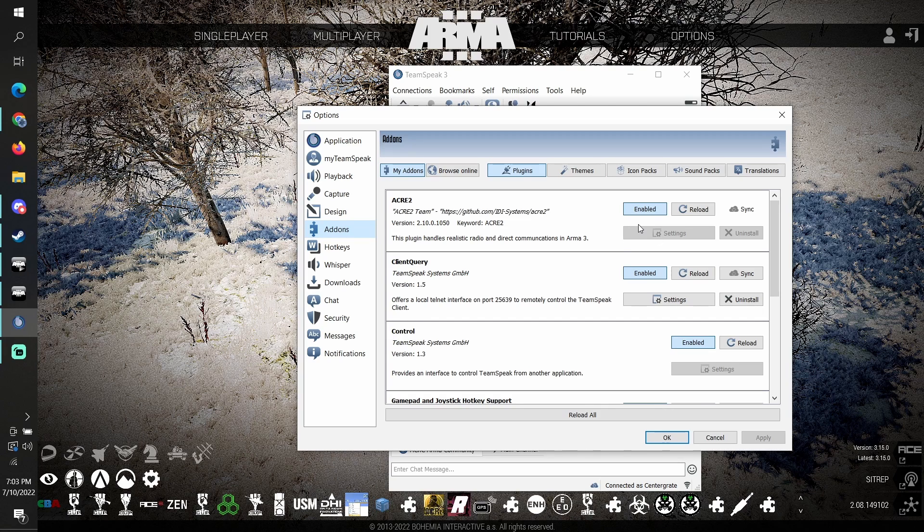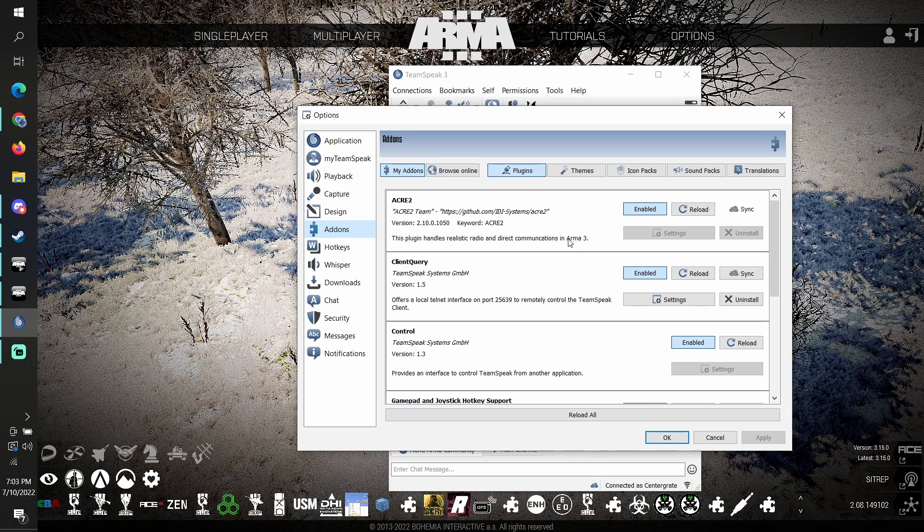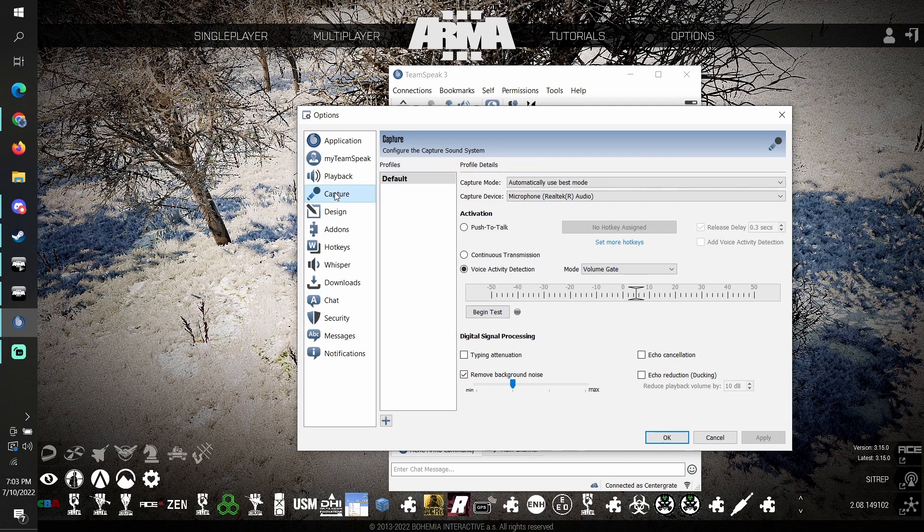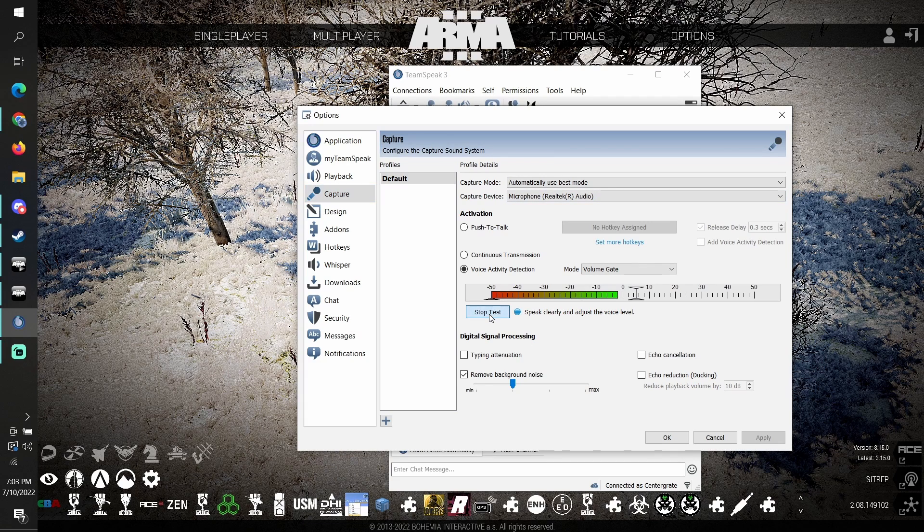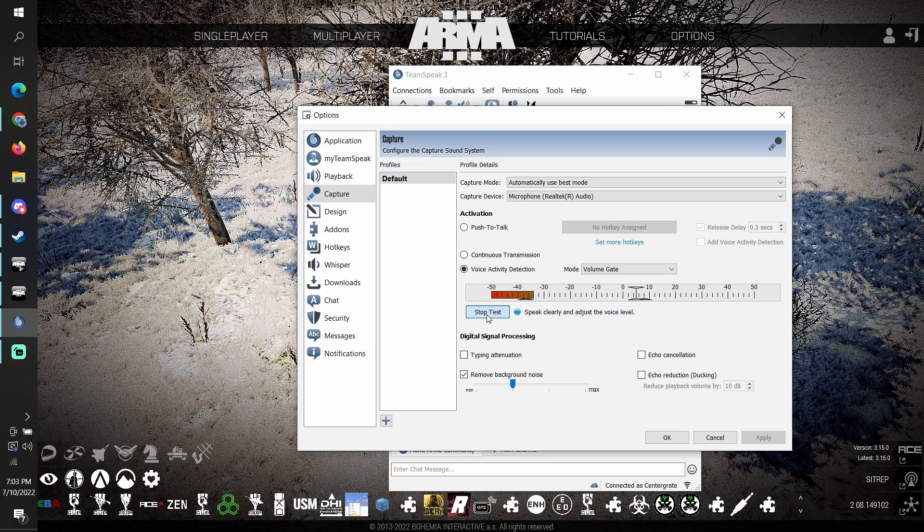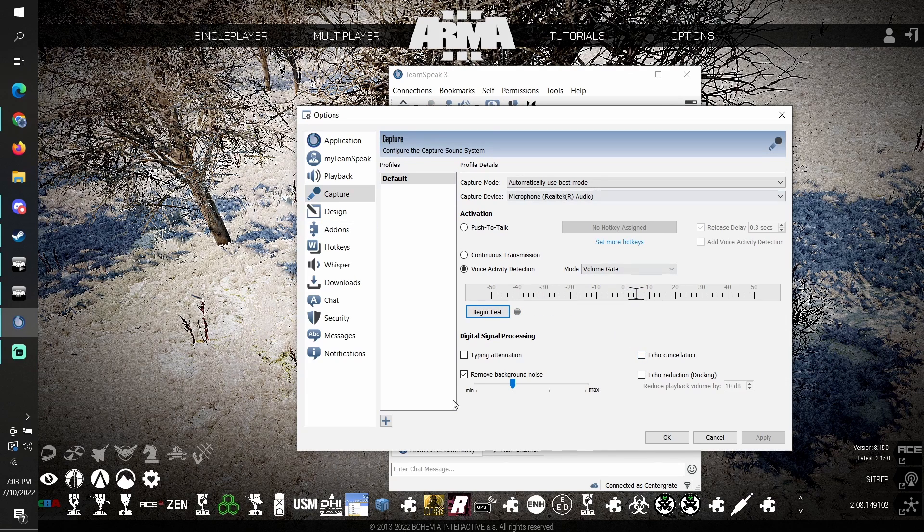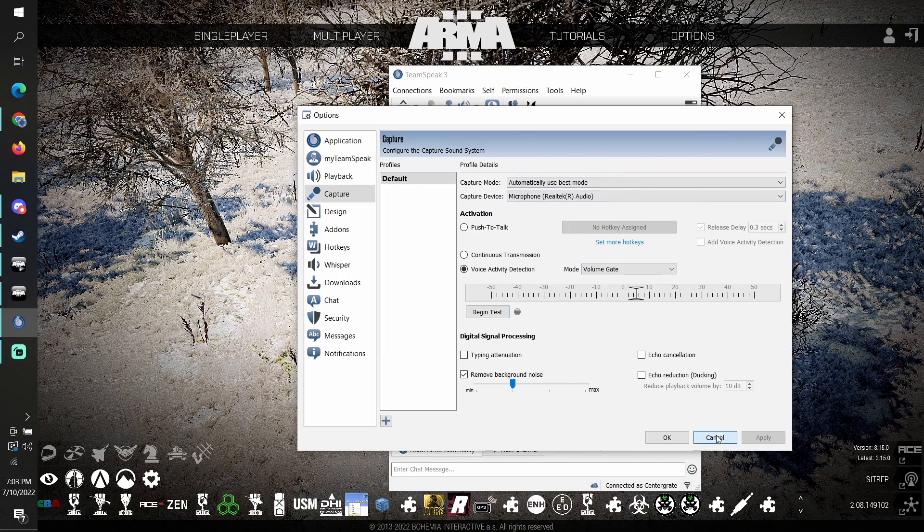Now if you're having issues with your mic not picking up but you do hear people locally, check Capture. Use this to make sure you can hear yourself. You can begin test and hear yourself. You can see you hear yourself double. Nice, easy, and simple to get yourself started.